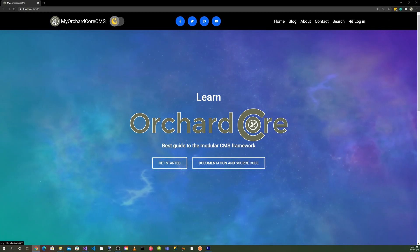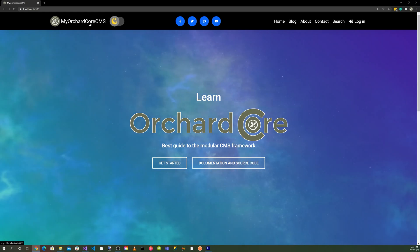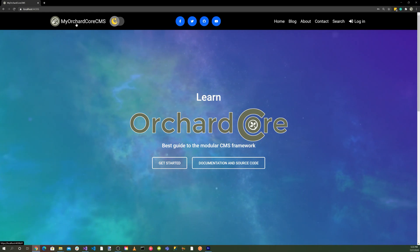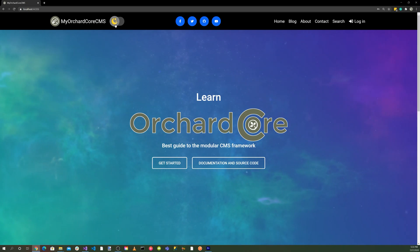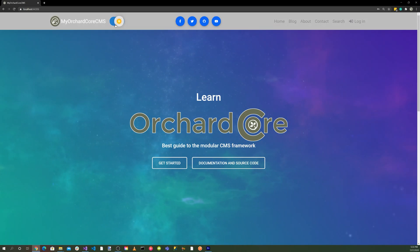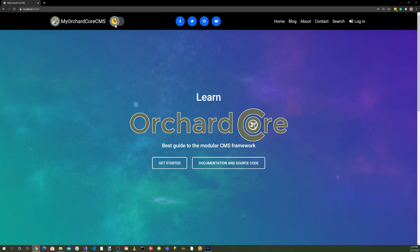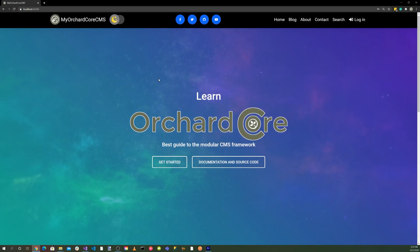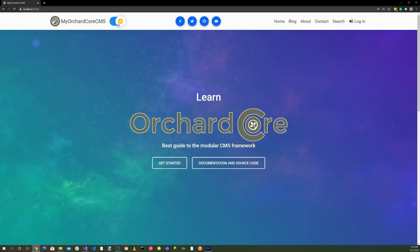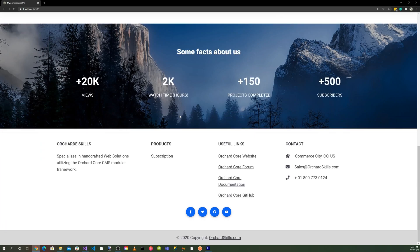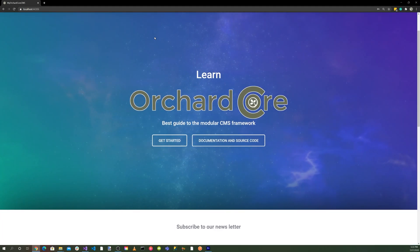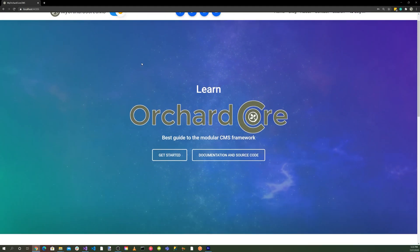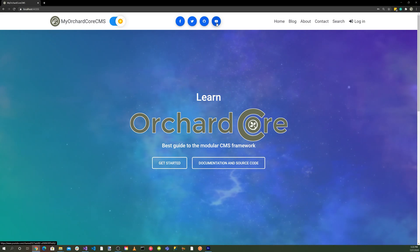This is where our icon is being displayed. Here is the name of our application, which is My Orchard Core CMS. Then we have a toggle button here that will switch between a dark theme and a light theme. So if you notice down here, we clicked on, we have a light theme here.